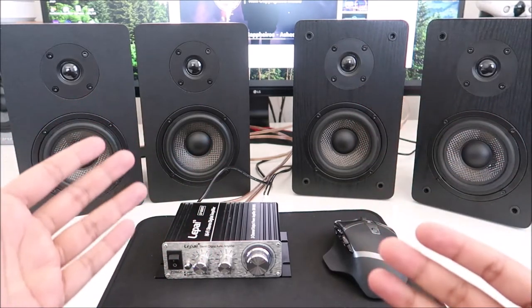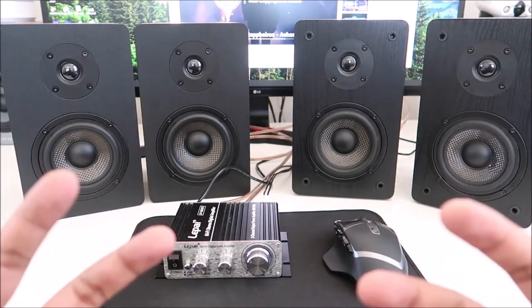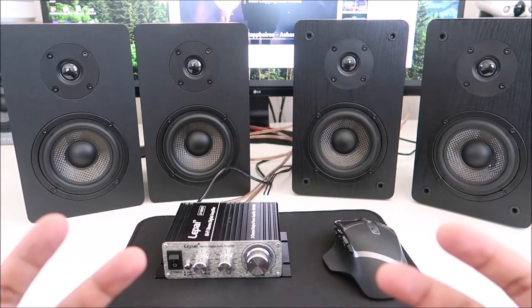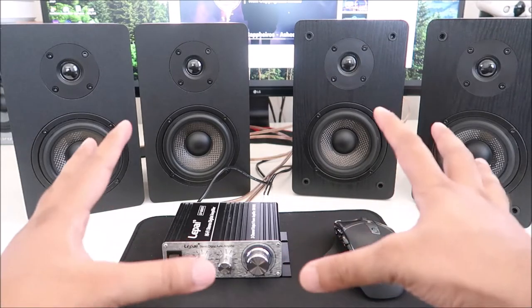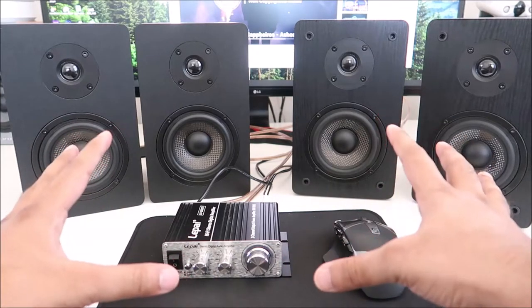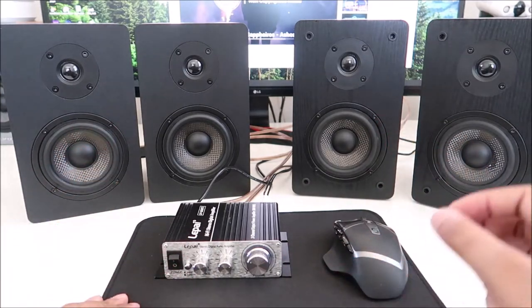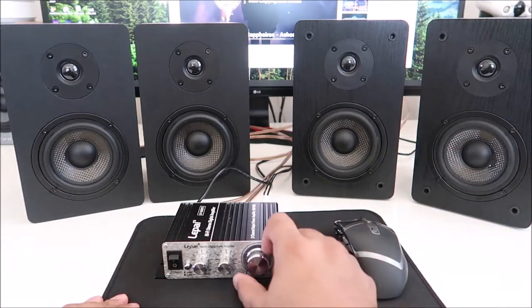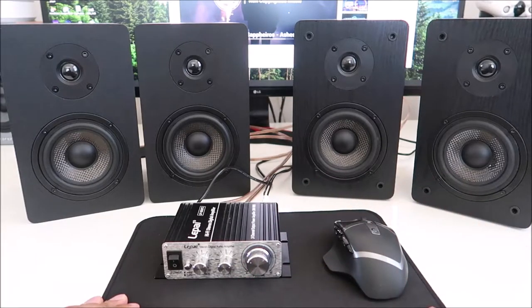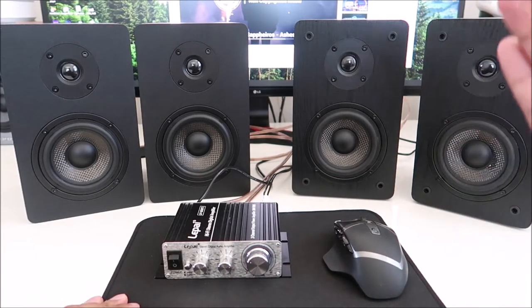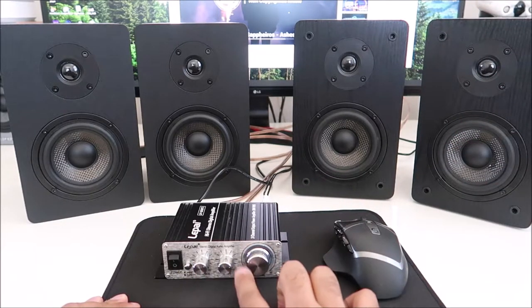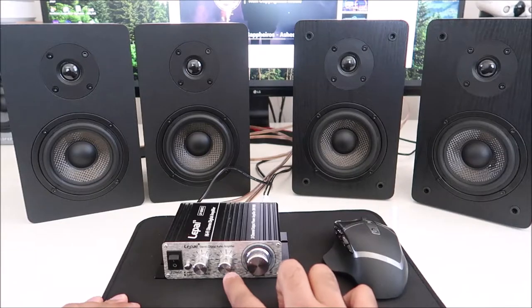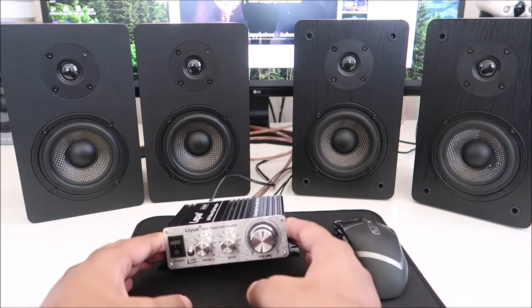As usual, the microphone is about a foot and a half away from the speakers. And I'm going to keep the volume at medium, not increase it too much. We'll keep the treble and the bass exact same.